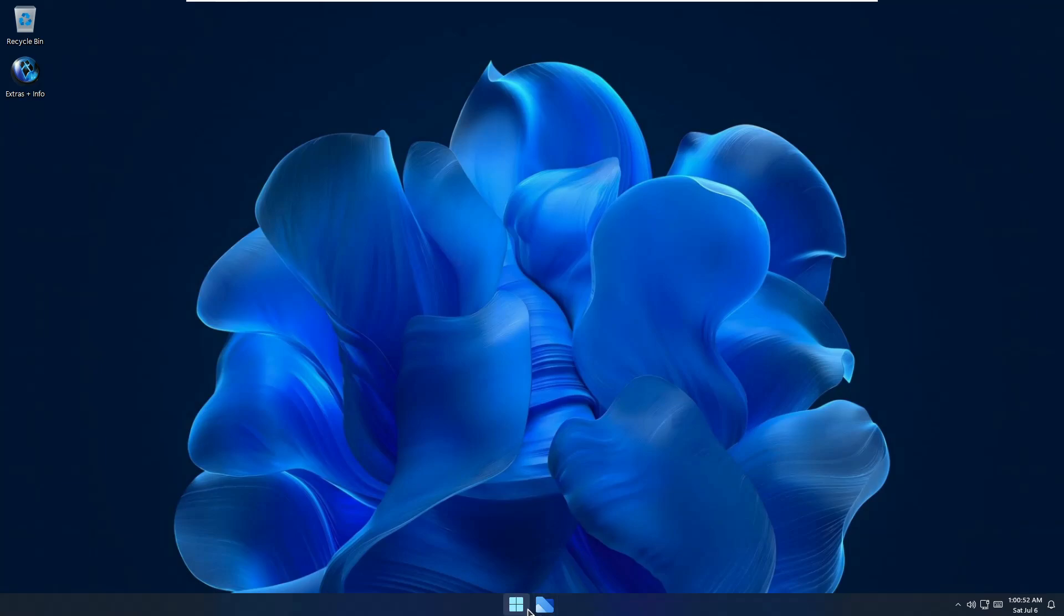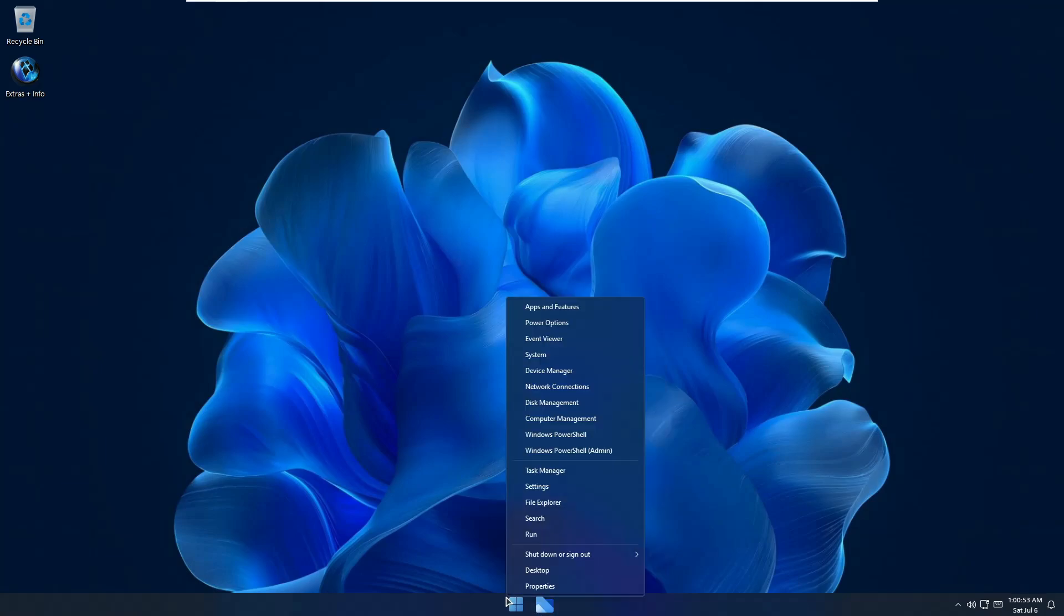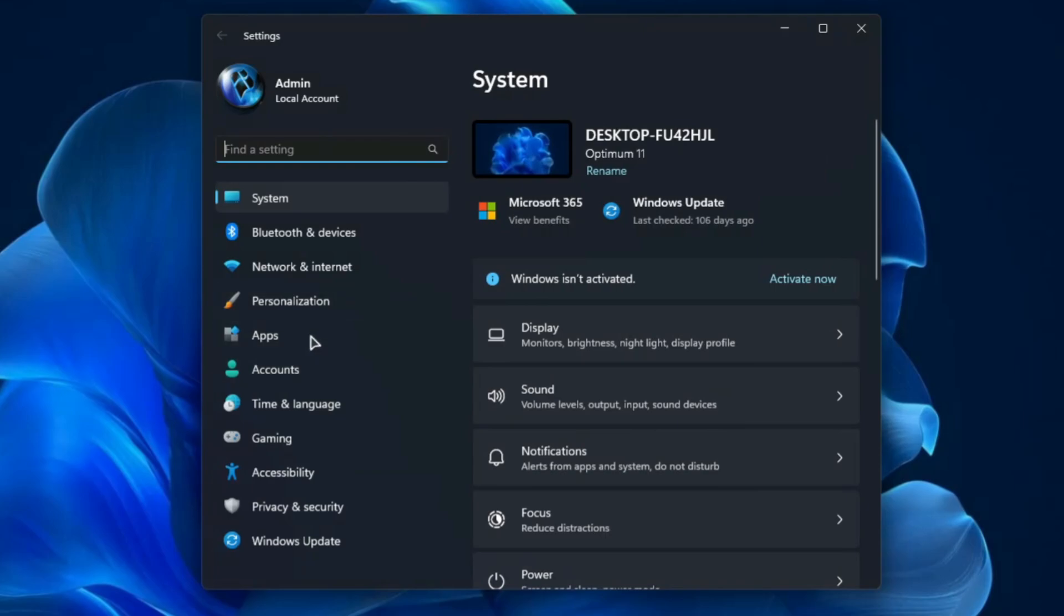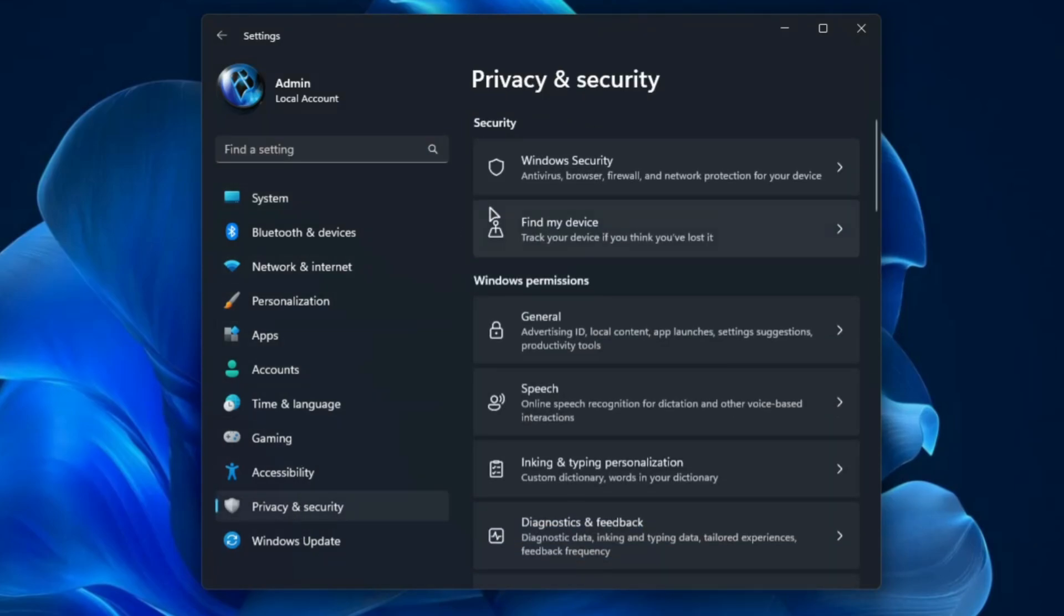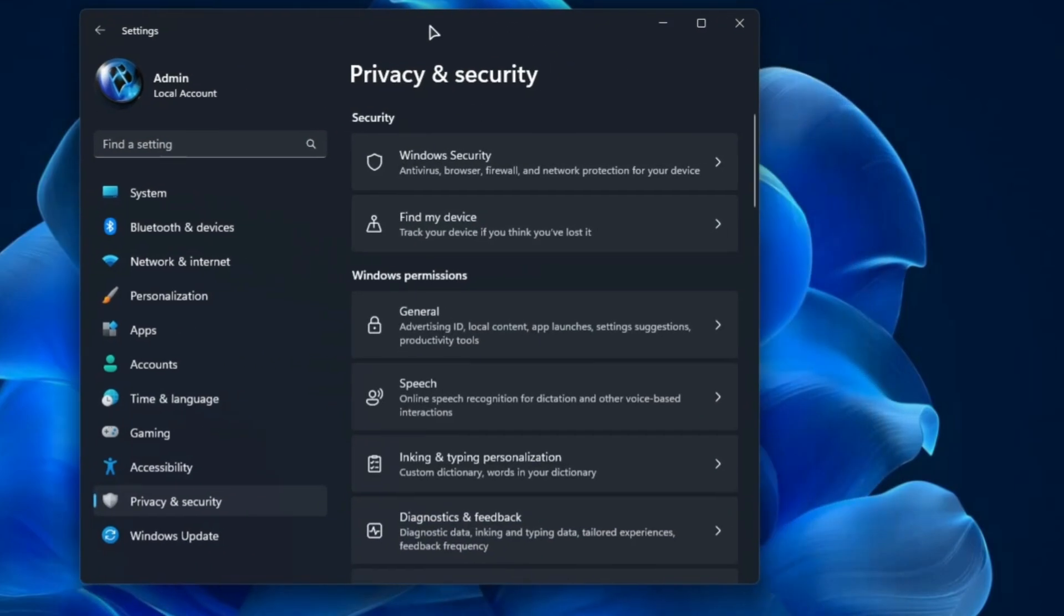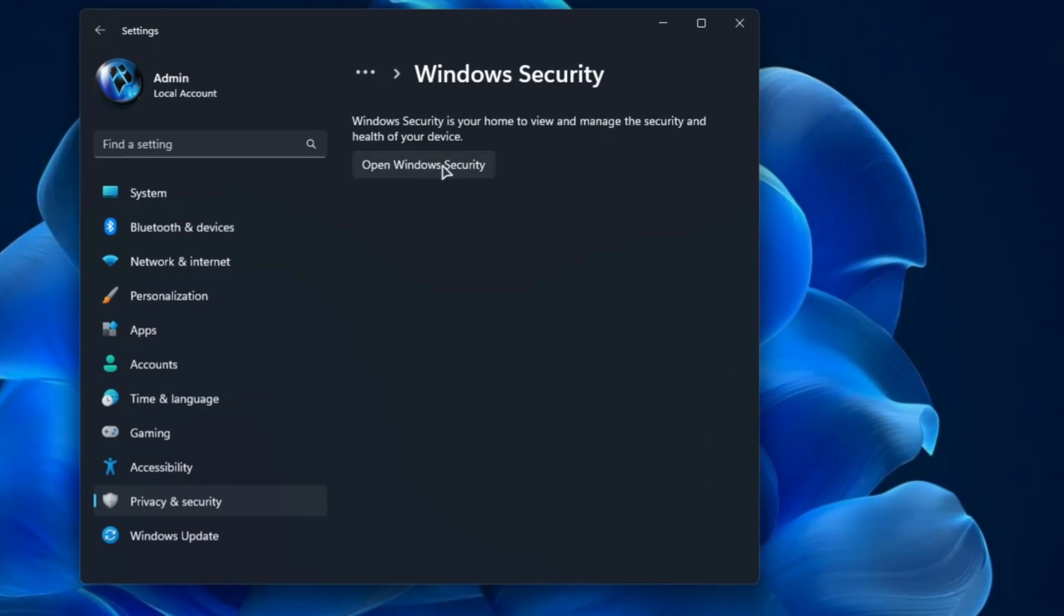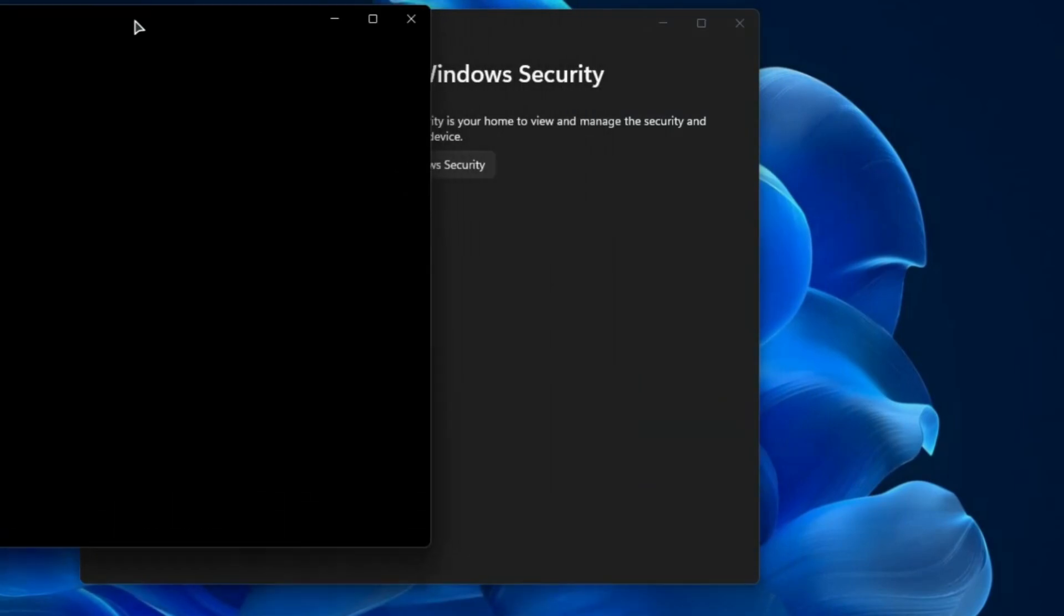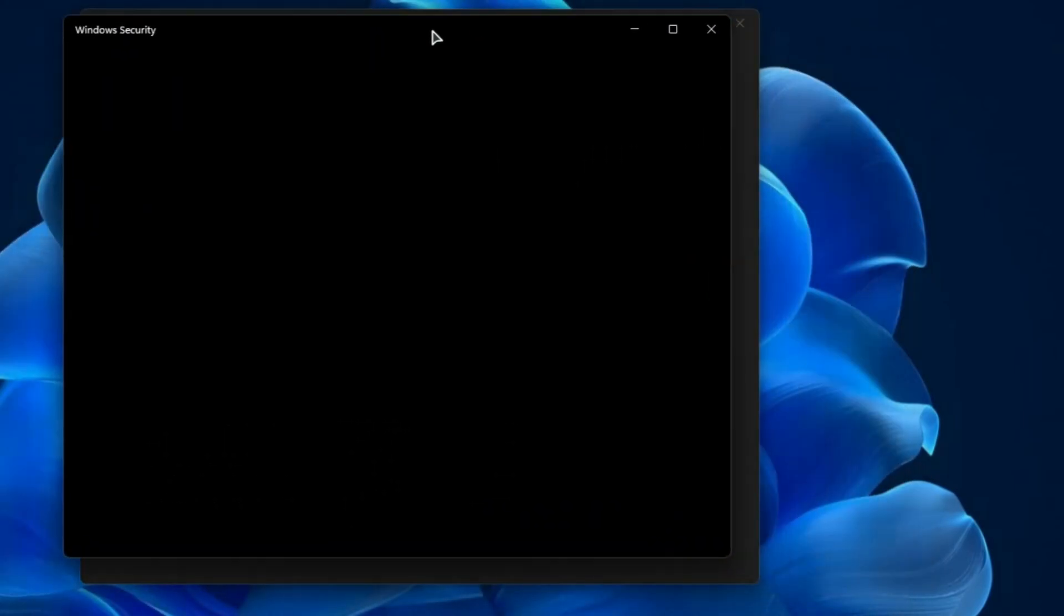Now let me show you: if I right click on the Windows icon and go to the settings and go to privacy and security, here I can find the option of Windows security. But when I click on it and click open Windows security, either it will give you this kind of black screen or it will say the Windows security has been disabled.